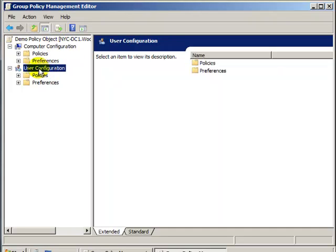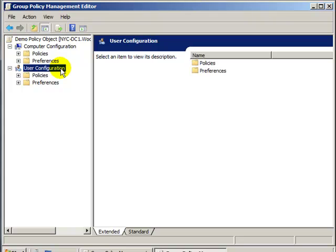Also, no matter who that user was, if they were in this OU, this configuration would follow them no matter which computer they logged into.